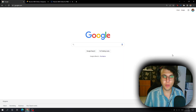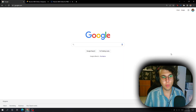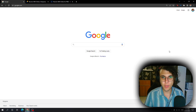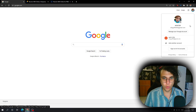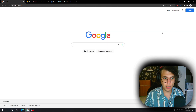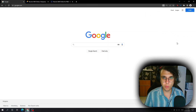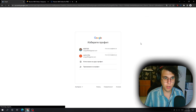Hey boys and girls, I'm going to show you how you can create a Gmail account without a phone number in 2022. First off, we want to make sure that we have logged out of all of our devices, all of our accounts. So just press this button right here, and then obviously go to Gmail.